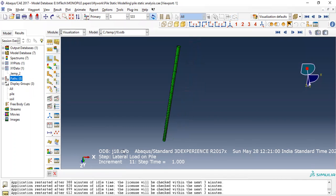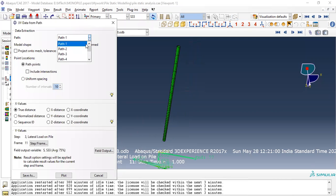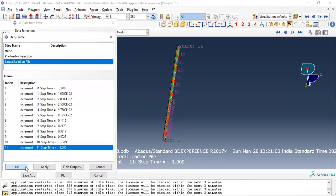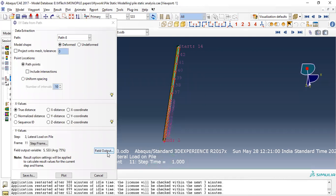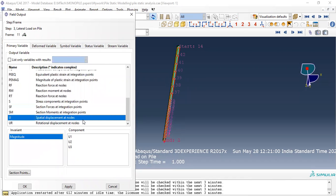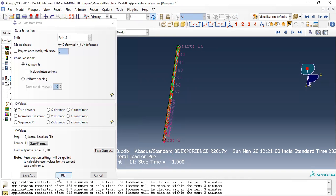Now we have to plot. Go to XY, select the path, click continue, then select Path 8. Now you can see all the nodes that are being selected in Path 8. Set the field output — the frame should be defined. Field output should be set to nodes, and we need U1. Now just click on Plot.